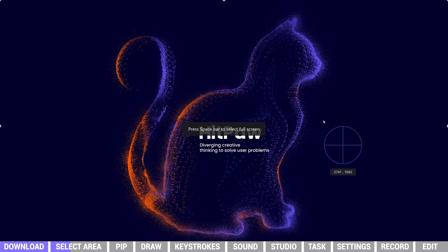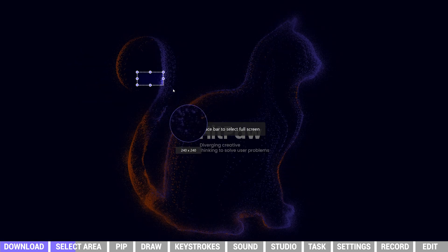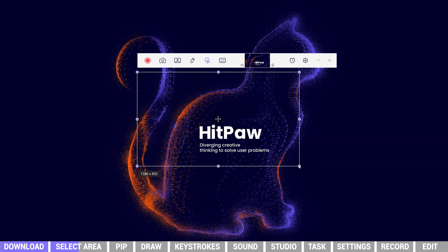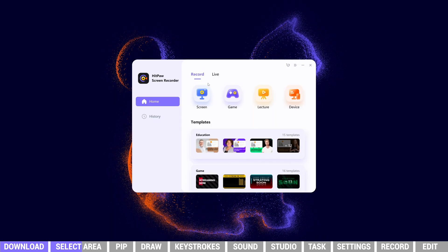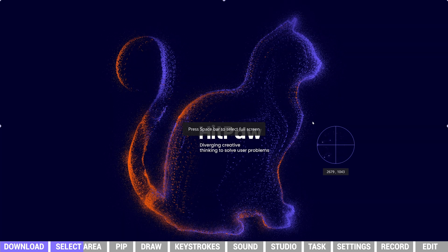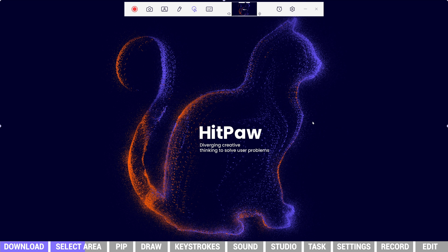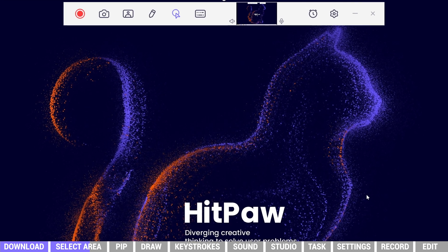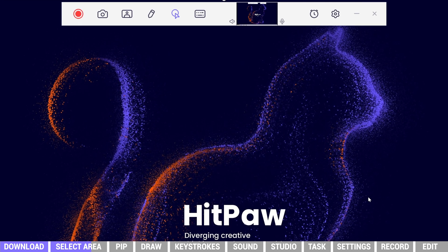Press Spacebar to select Full Screen, or we can drag the cursor to select an area ourselves. After selecting an area, we will get a menu bar on the top of the screen. The red button is the start recording and end recording button.